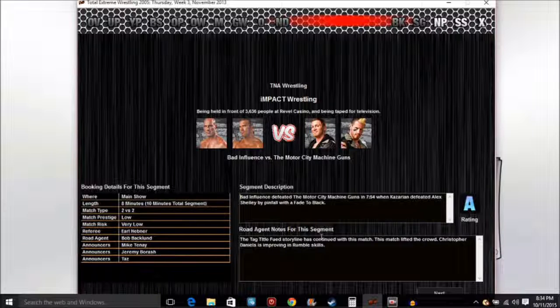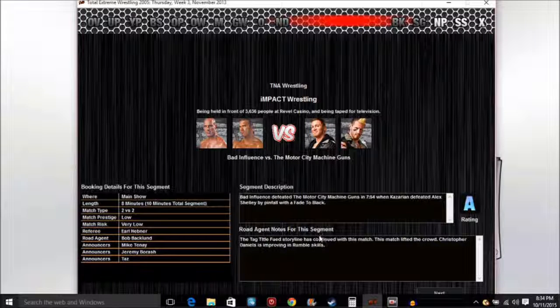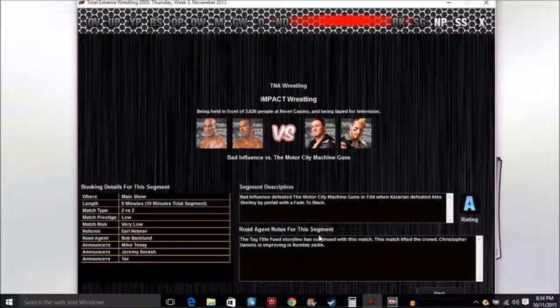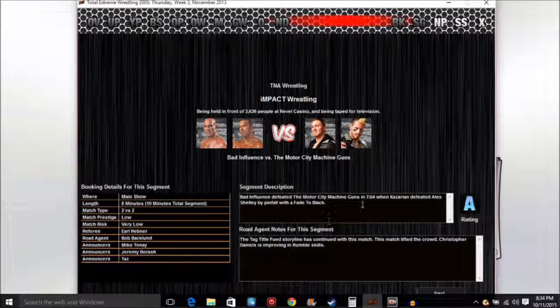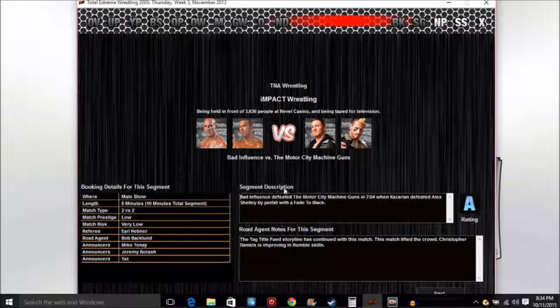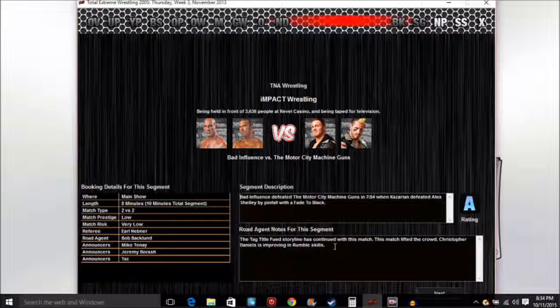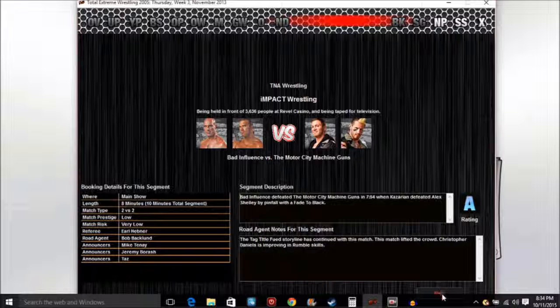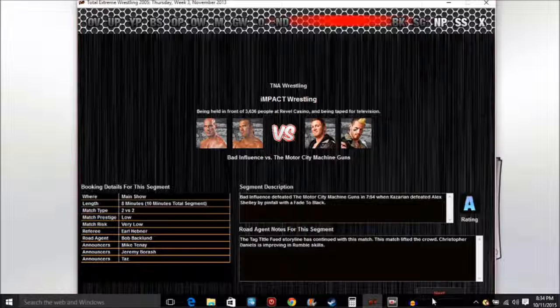The Bad Influence defeated Motor City Machine Guns in 7 minutes 54 seconds. Kazarian defeated Alex Shelley by pinfall with the Fade to Black. Good job guys, an A, that's amazing. The tag title feud has continued the storyline. Christopher Daniels is improving in-ring skills.